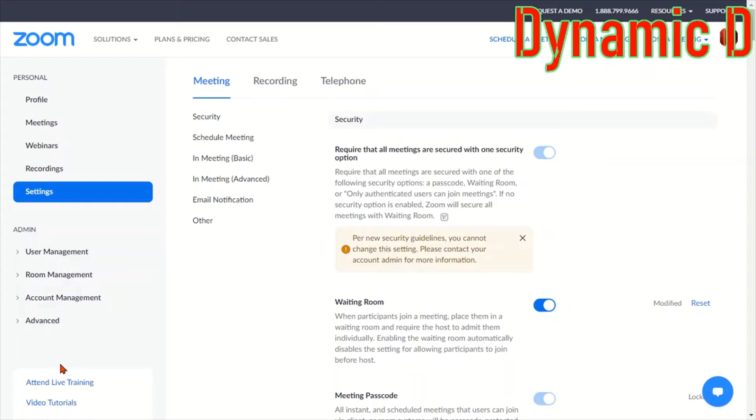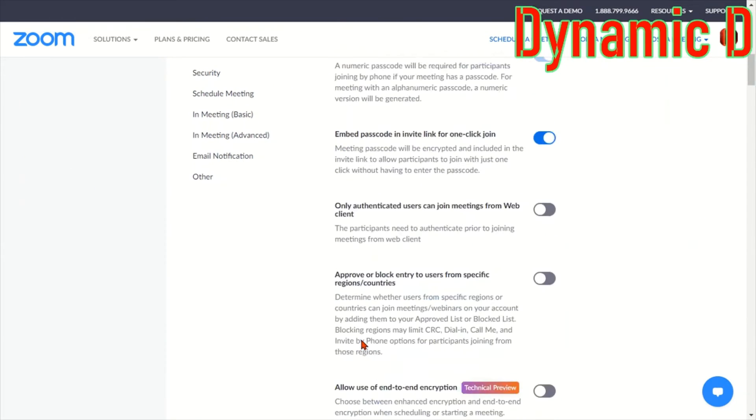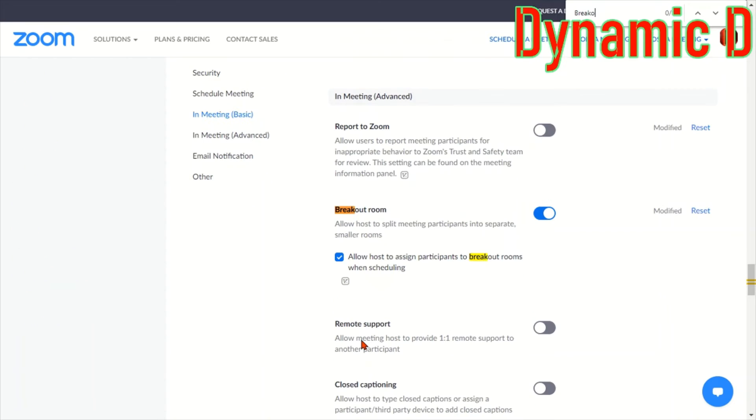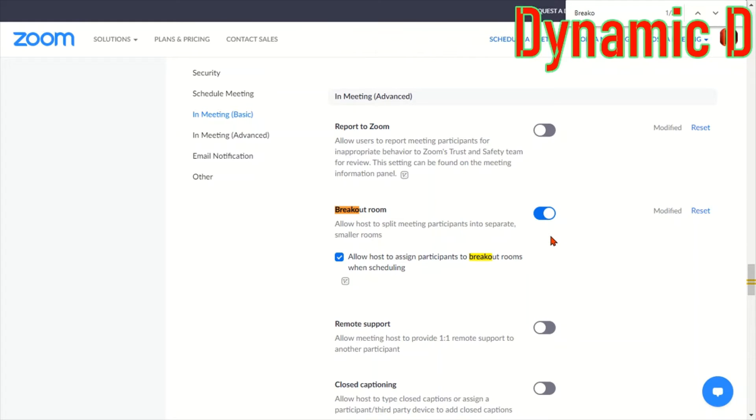I'm just going to go to Google and I have my settings. You're going to have to scroll down to find breakout rooms, or if you press Ctrl+F which will allow you to find, just type breakout and you'll see here. It's in In Meeting Advanced. As you can see, breakout rooms allow host to split meeting participants into separate smaller rooms. Turn that on, turn that on, and then press save and you're good to go. It's really easy.